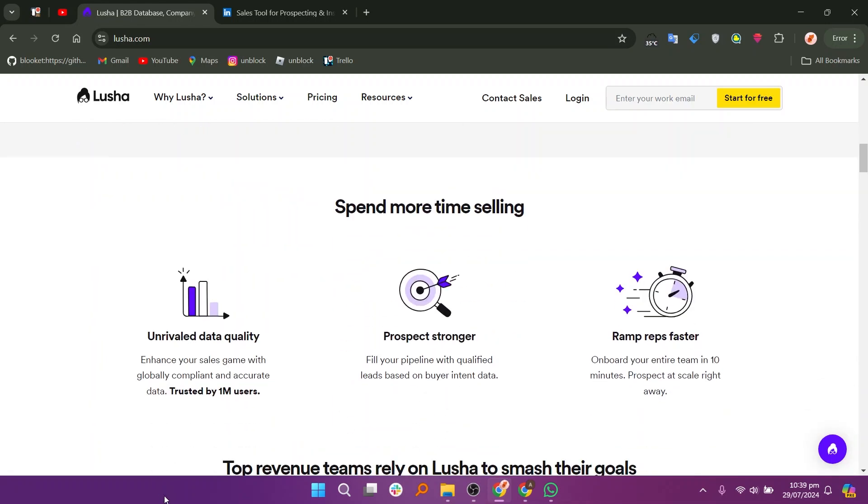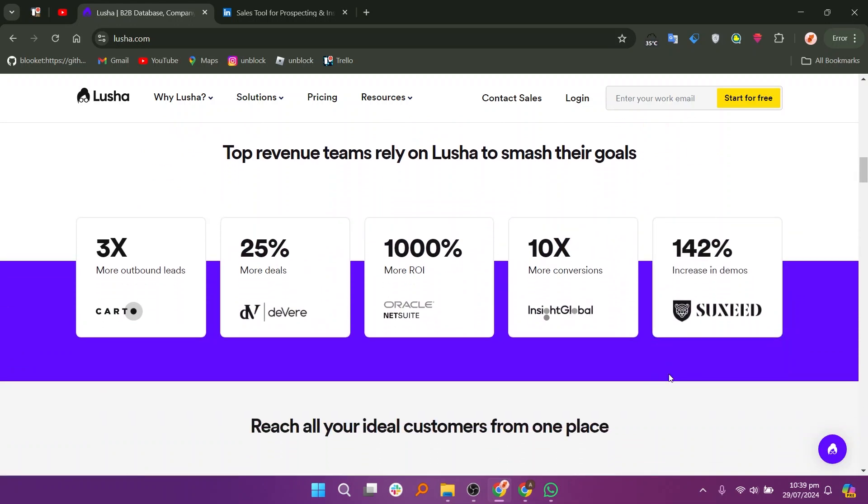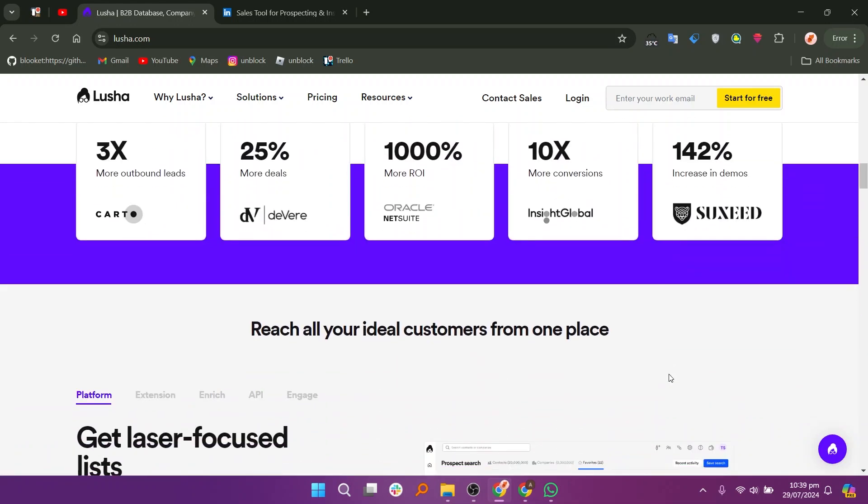Lusha is a contact information tool that helps users find and verify phone numbers and email addresses of potential leads and contacts.